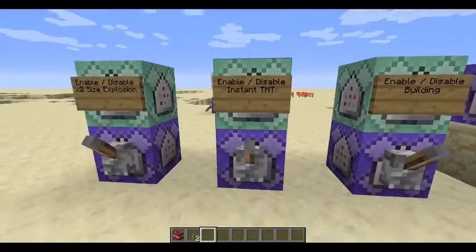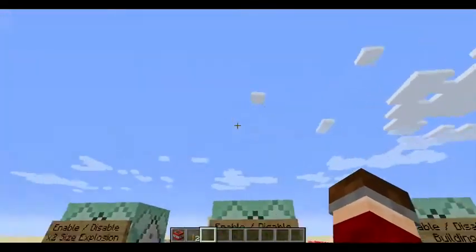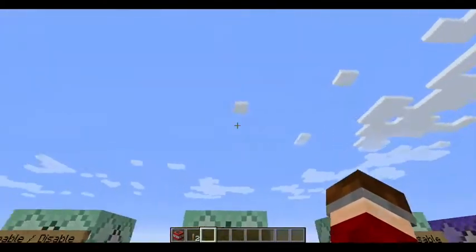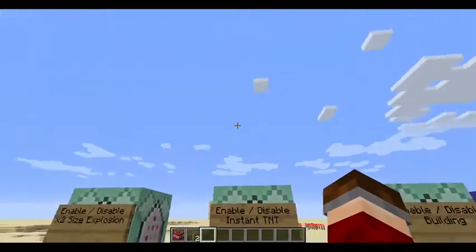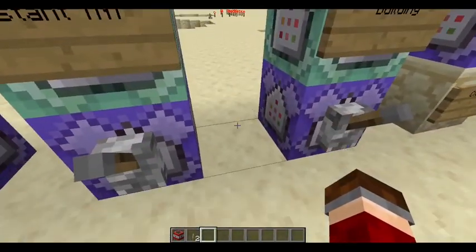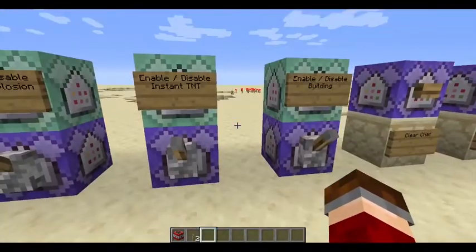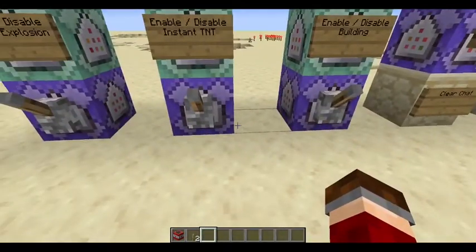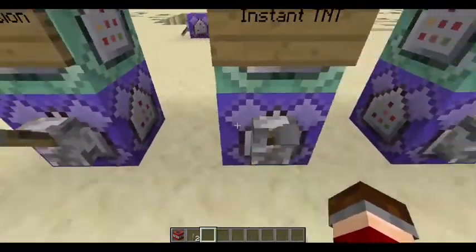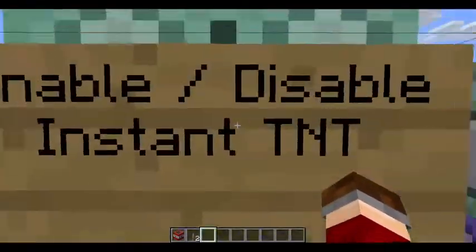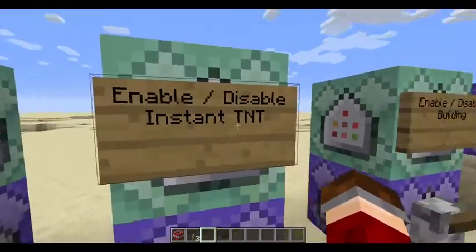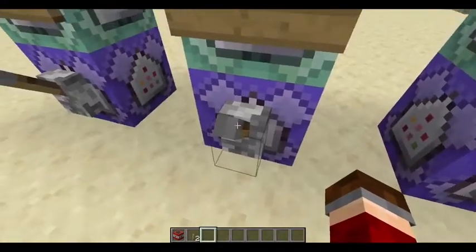Hello everybody, welcome back to 60 Second Commands where I'll be showing you a cool command or contraption every episode in only 60 seconds. This episode I want to show you two command blocks with a lever that enable or disable instant TNT properties.